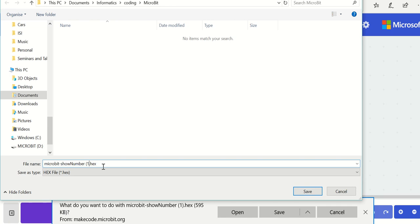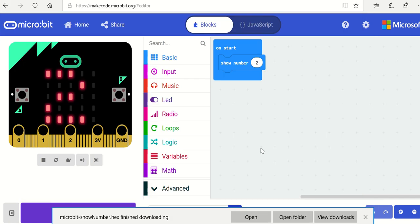I've got show number dot hex and I've put that into informatics coding micro:bit. Saved it.